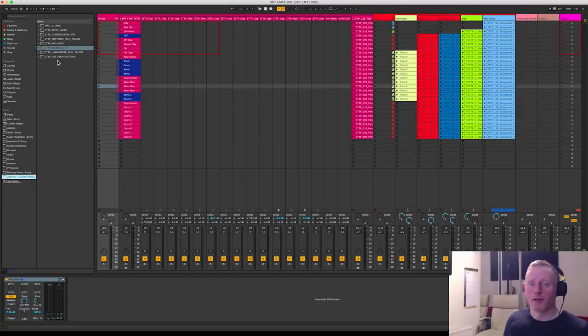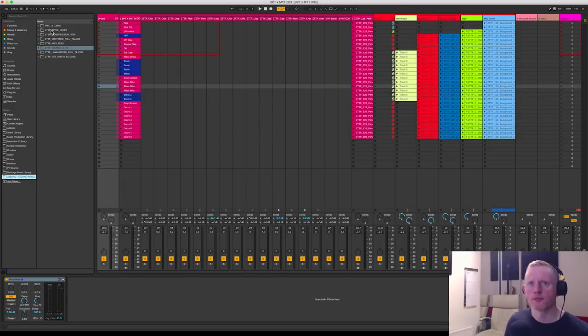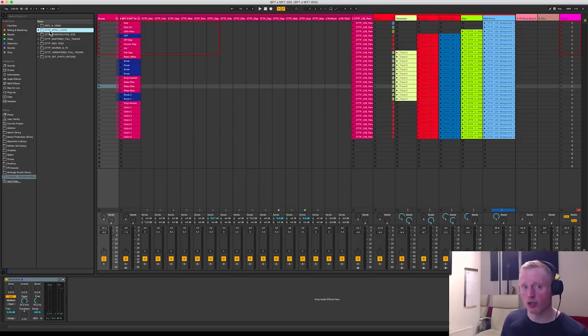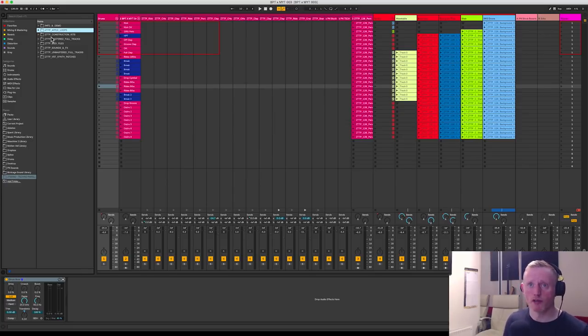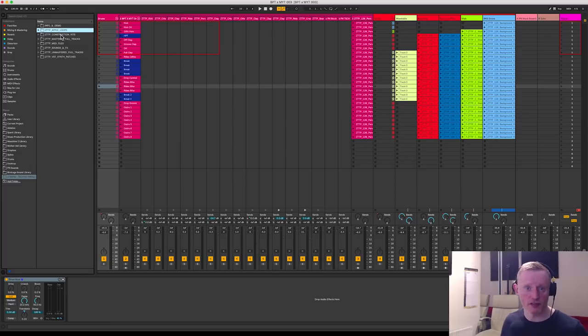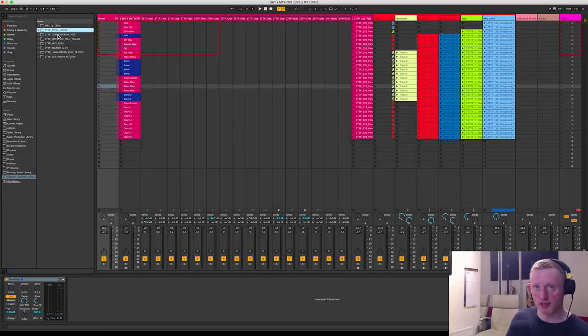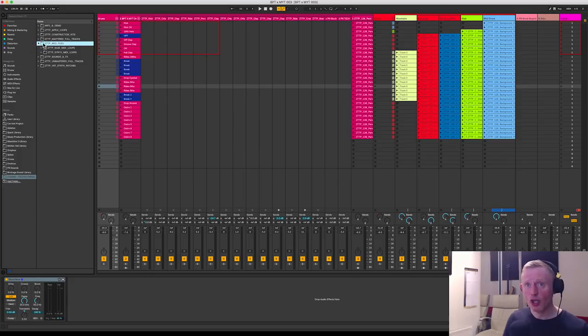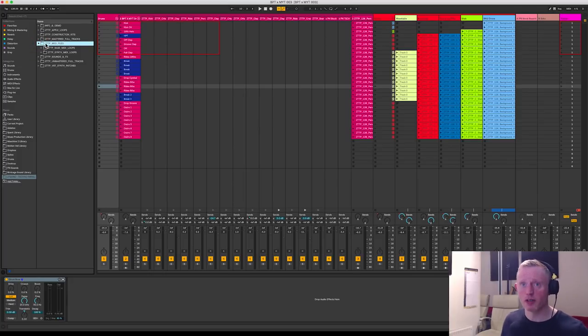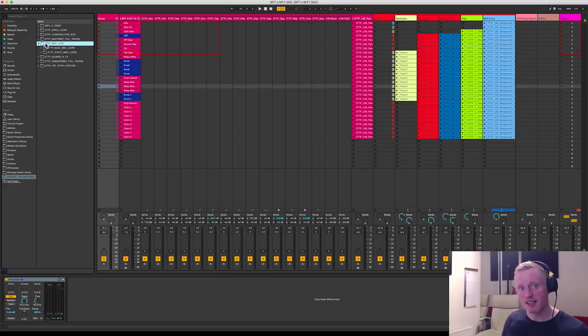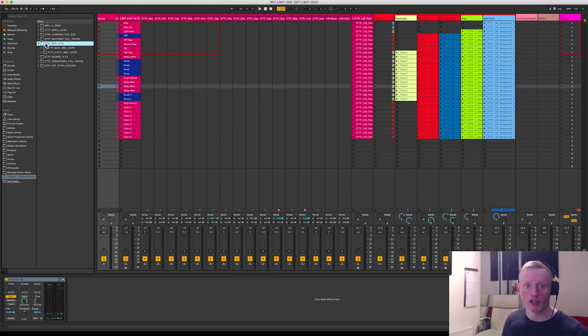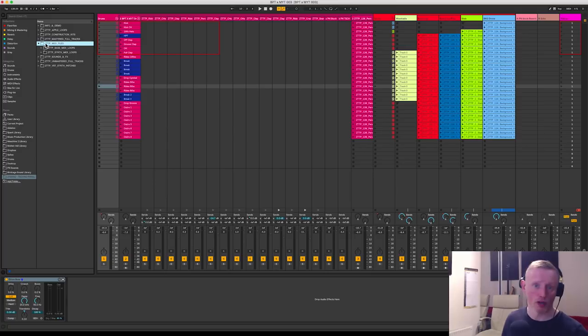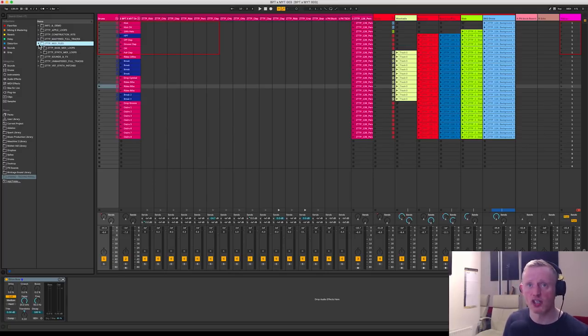So the pack has got a huge amount of content, from Apple loops for Logic users right through to fully mastered tracks and construction kits which will give you a lot of inspiration about what's possible with this pack, right through to MIDI files, which is something we're going to come on to later because you can actually take the composition in MIDI of some of the loops that are available in this pack and use them in the context of your own synths and plugins, which is a fantastic feature.